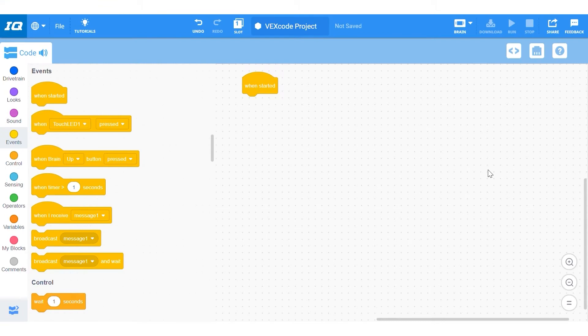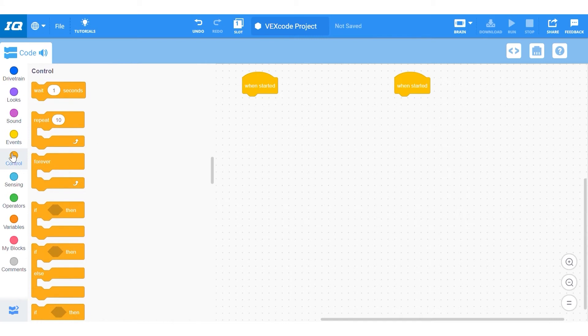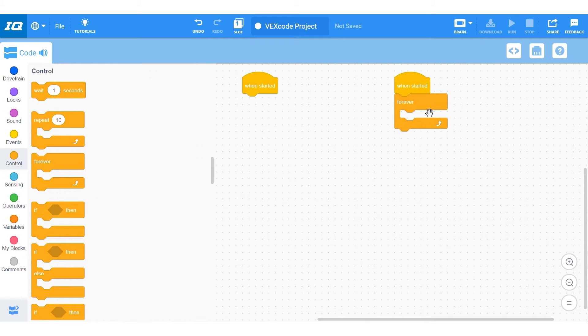So making this code is actually quite simple. First is the setup. You want this code to be always updating throughout your entire autonomous, and for this you're going to need a second when started block so it runs at the same time as the rest of your code. You will also need a forever loop in there so it runs for the entirety of the code. So this does mean that you will have to press the X button on the brain every time that your code finishes because the loop will still be running.